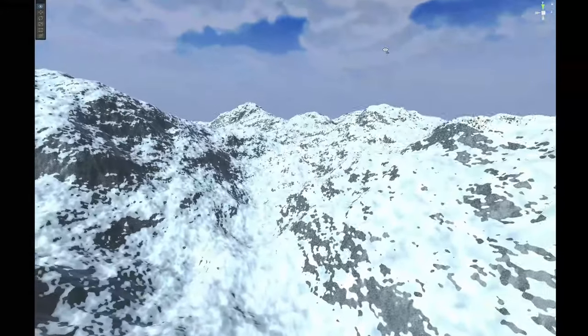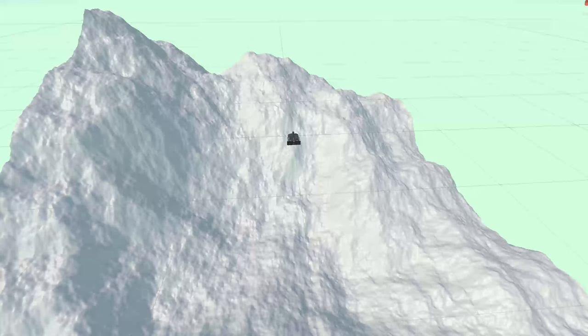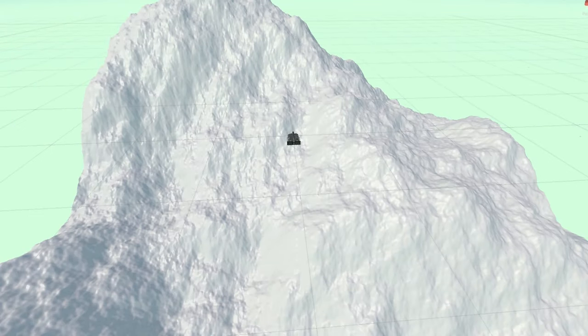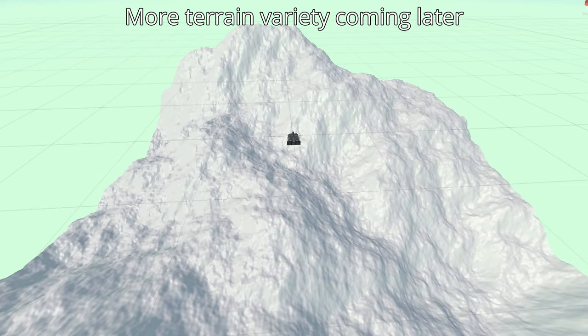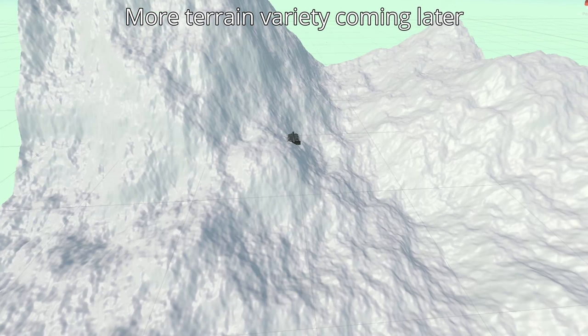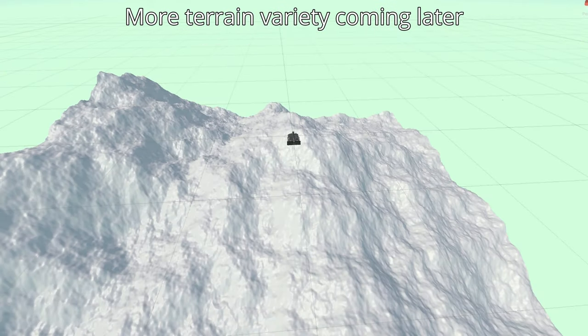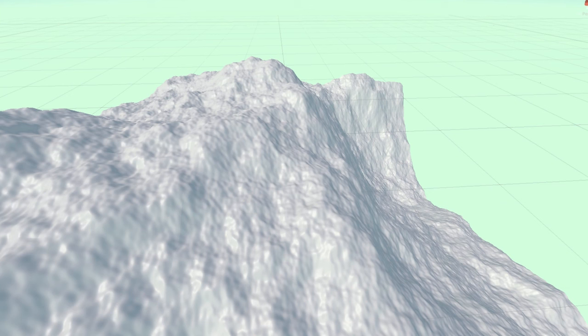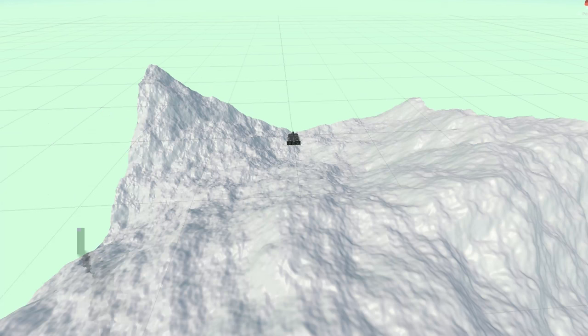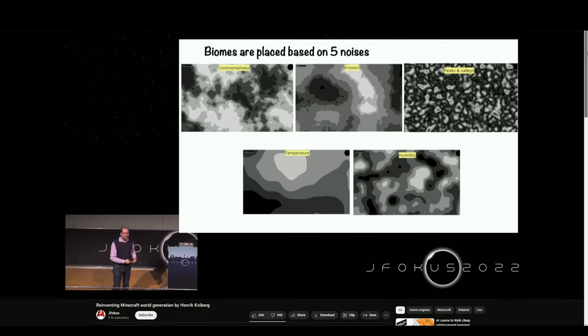I also added in the ability of having seeds, which means that the terrain generation changes with each run, but you can reuse a seed to regenerate the exact same terrain for every run, which is very useful for testing during development, and it might be useful or fun for gameplay later on.